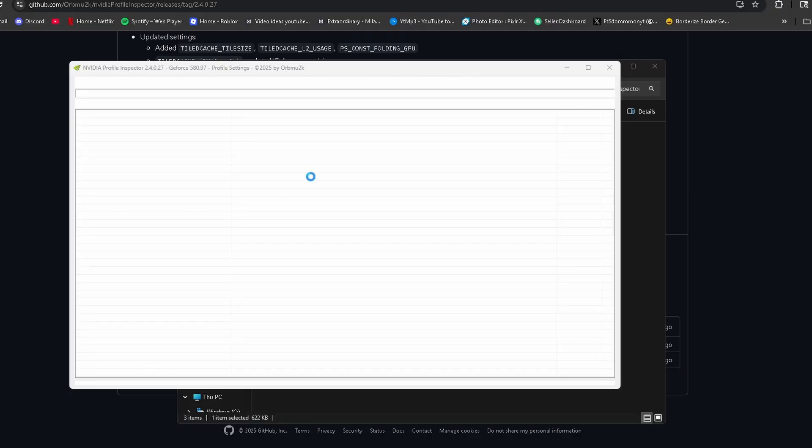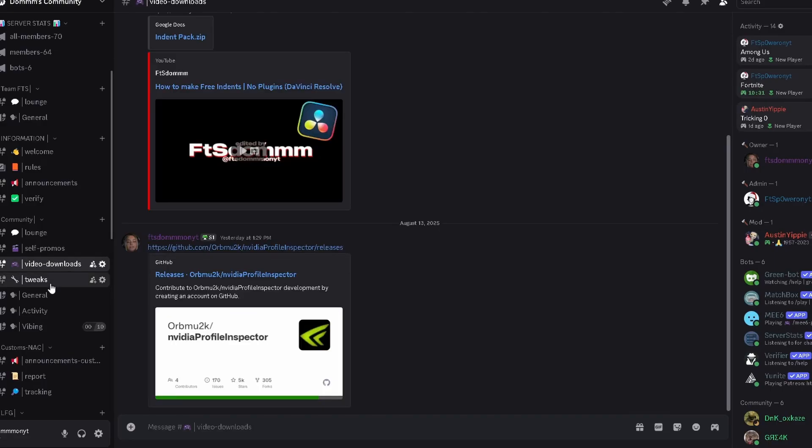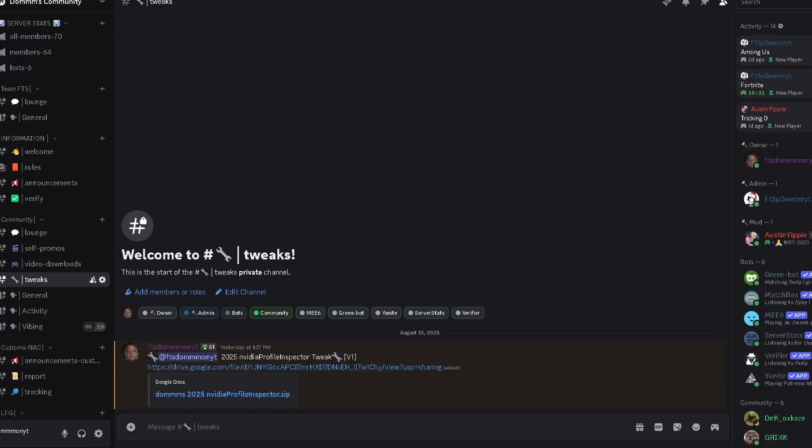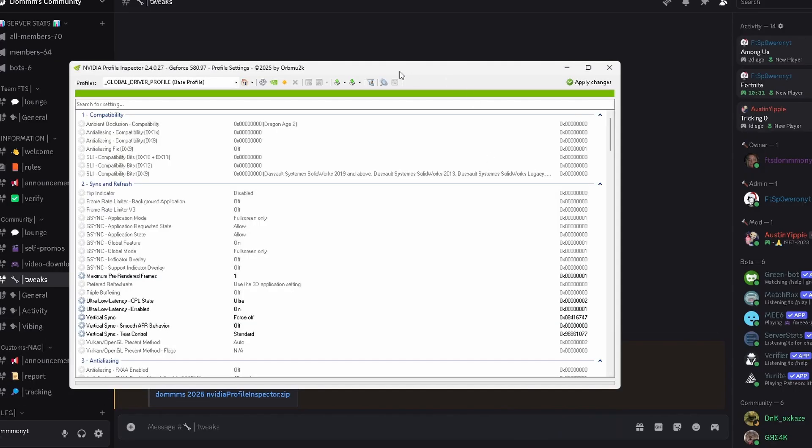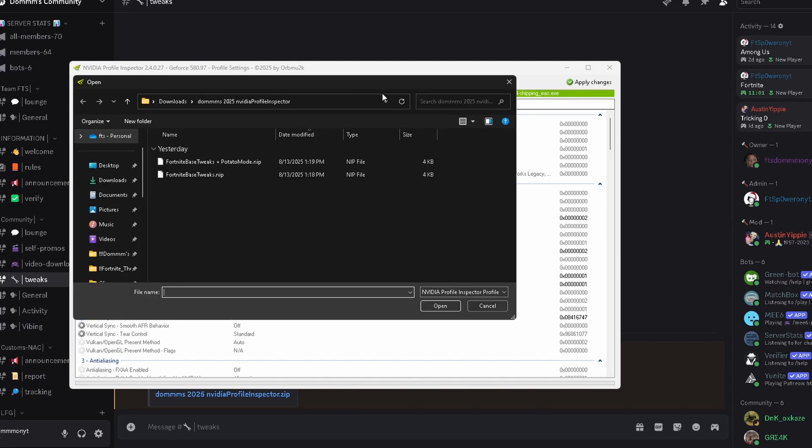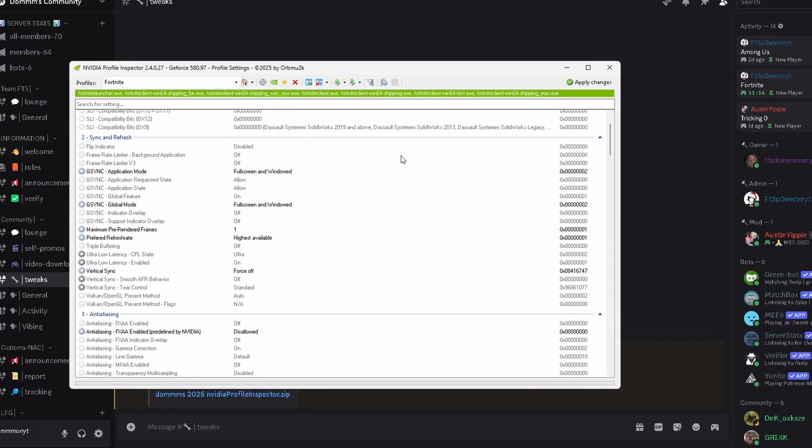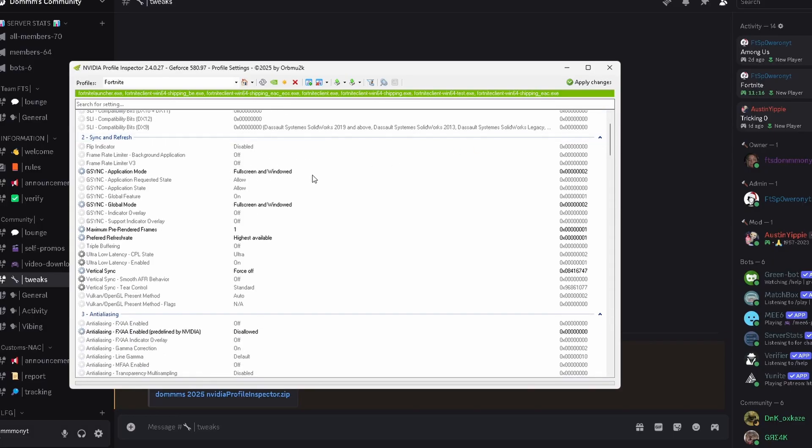Now we're going to look up Fortnite with a capital F. If you're using my preset, like I said, join my Discord. Go to the tweaks channel and then download FTSDOM's 2025 NVIDIA Profile Inspector. Then to import it, you just click this little import button, and then you import profiles, and then you select the profile that you want to apply. You can use potato mode, or you can just use the normal tweaks. But if you want to do it manually, make sure you enable all G-Sync options. G-Sync application mode needs to be set on fullscreen and windowed. G-Sync application request state needs to be on. G-Sync application state needs to be on. G-Sync global features needs to be on.